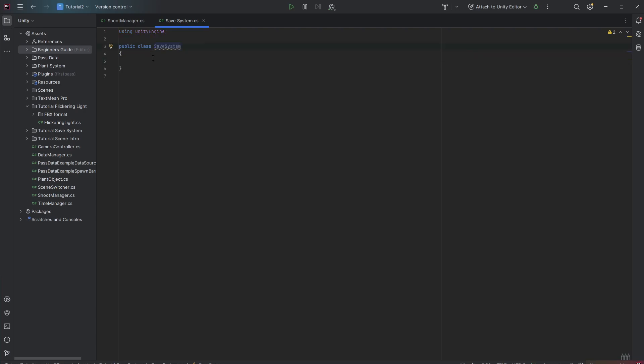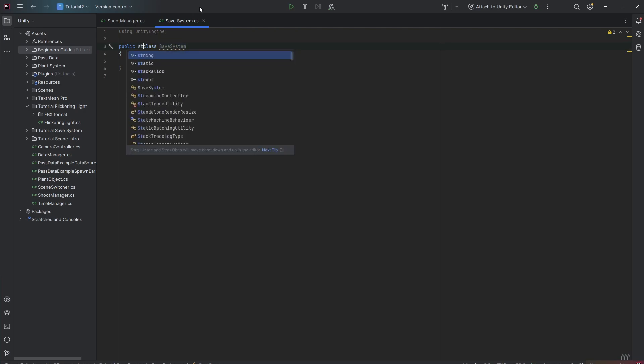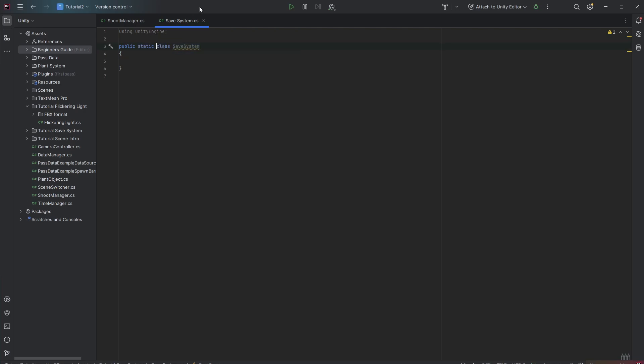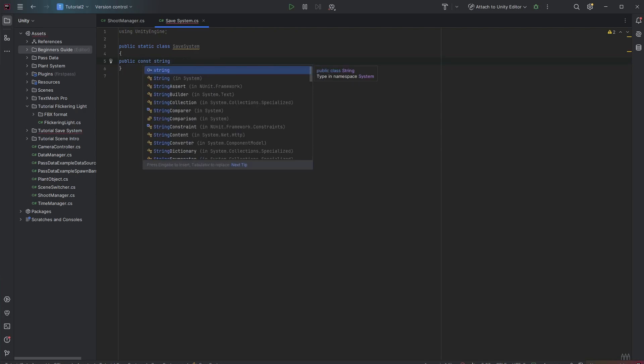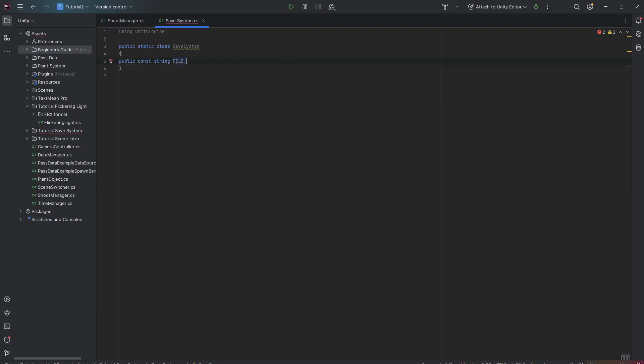As we want to call it from right everywhere and this class does not hold any state we can make it static. Also we want to have a filename which is quite constant. So let's make a public const string where we can declare our filename. I just call it savedata.json.